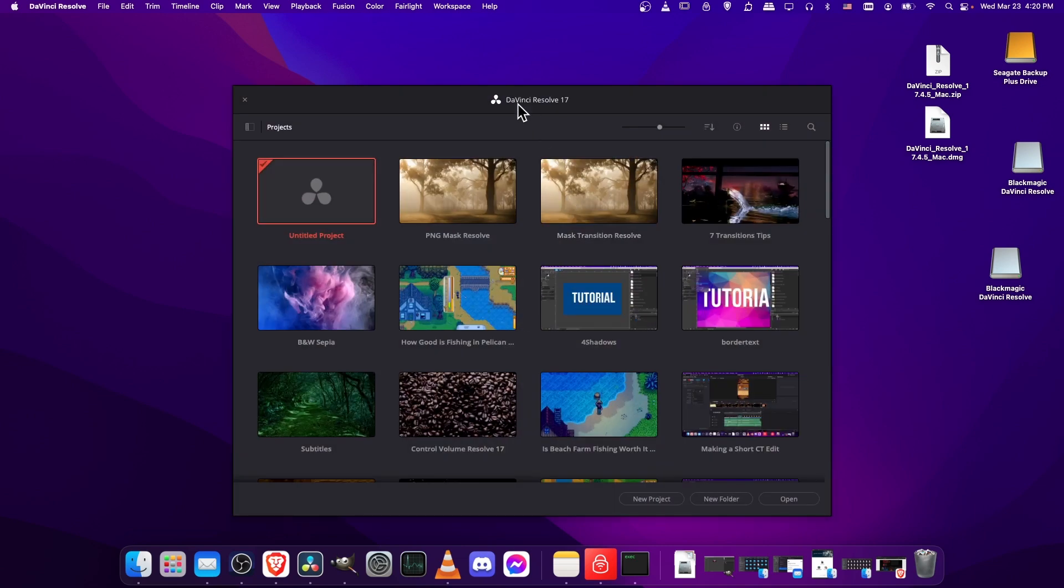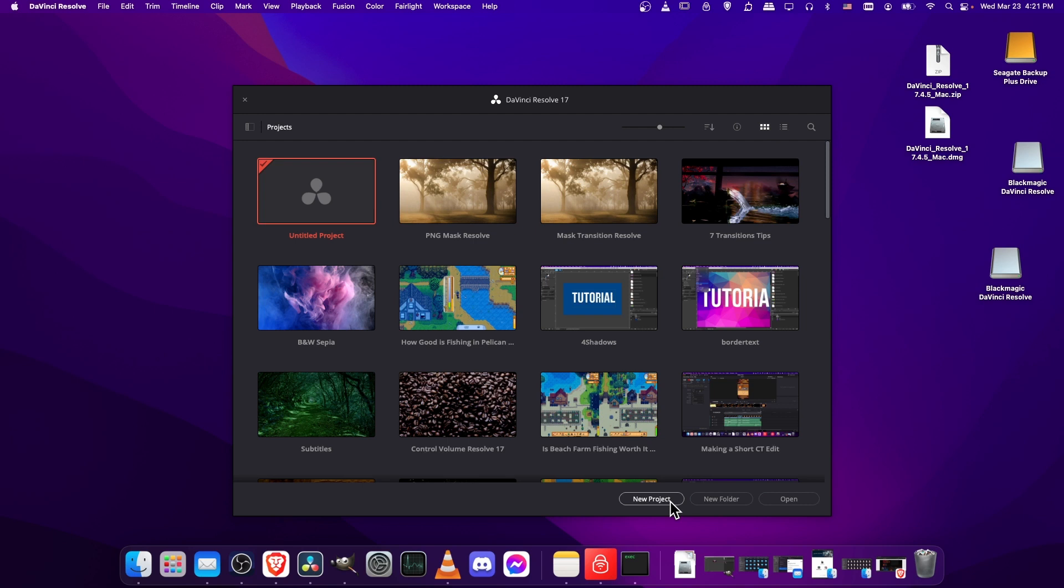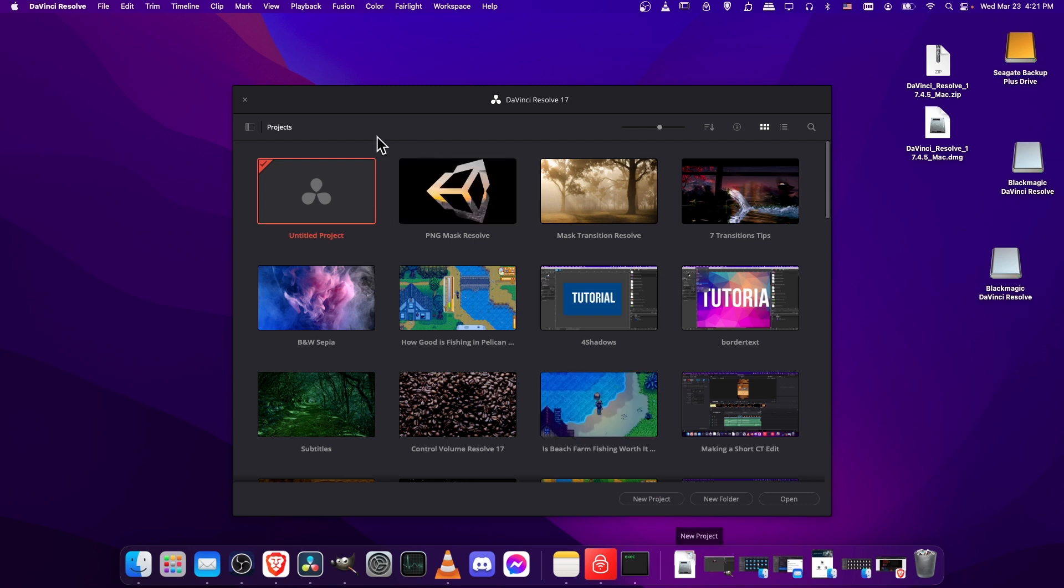So if you just want to get into it and try a new project, you can just double-click where it will say Untitled Project, or you can go down here and click New Project, which will give you the same thing, just allowing you to name the project in advance. So that's pretty much where and how you can download and install DaVinci Resolve in 2022.